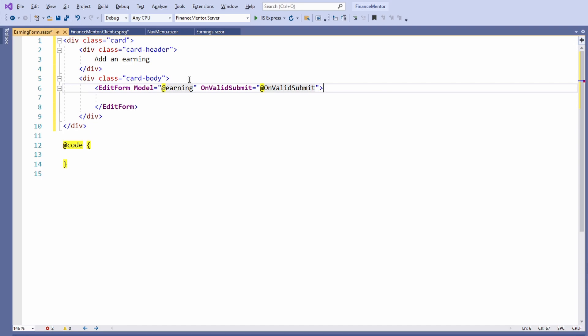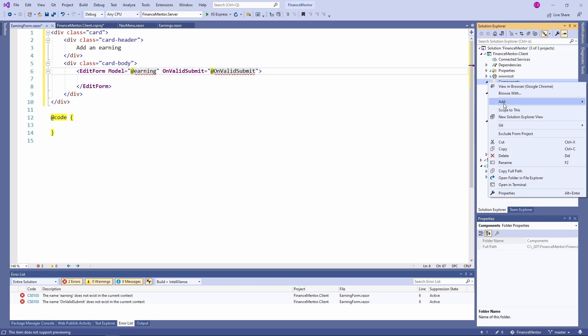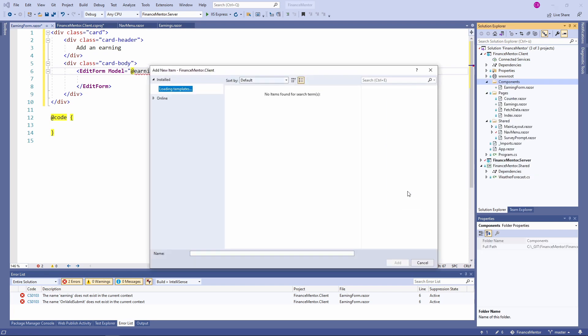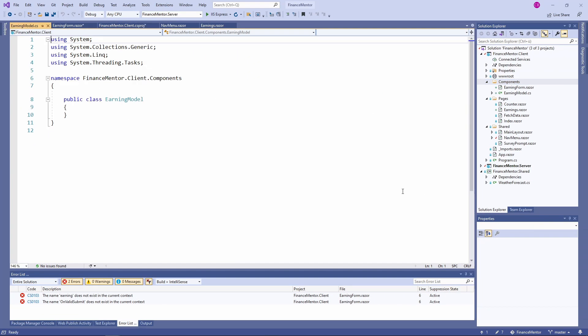We need to create a Model class to hold the data for our form. Let's create a new class in the Components folder called EarningModel. Because we want to focus on Blazor development in this crash course, I copy and paste the content of this model class.